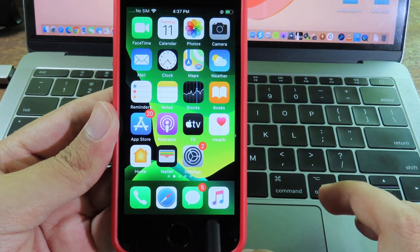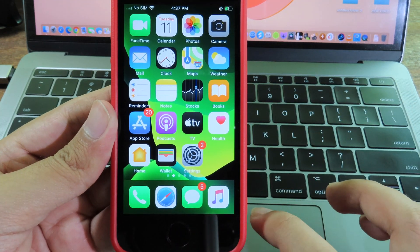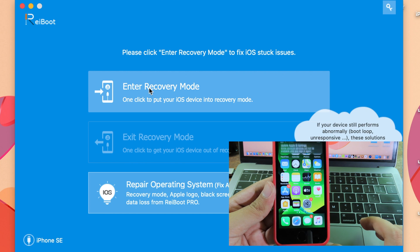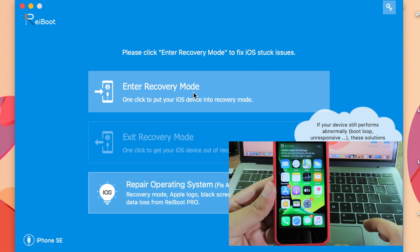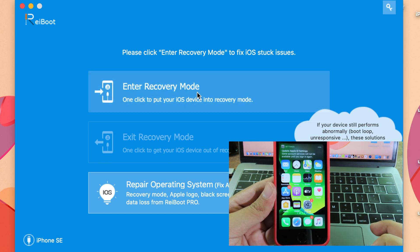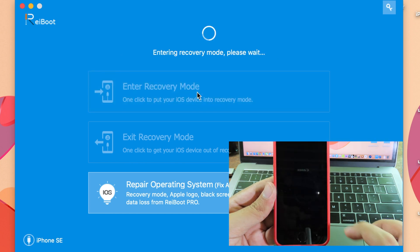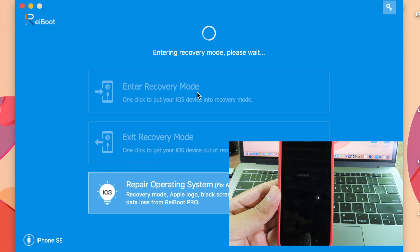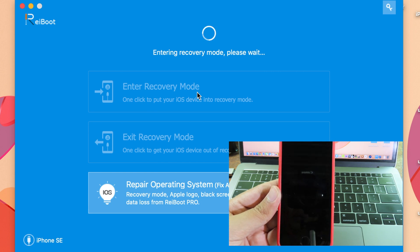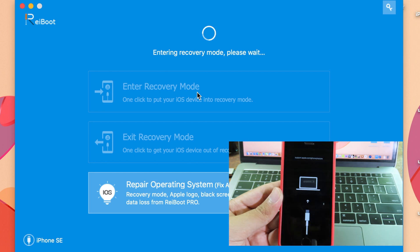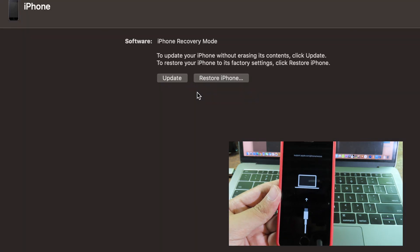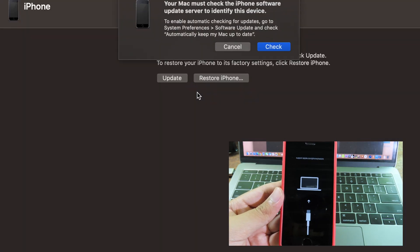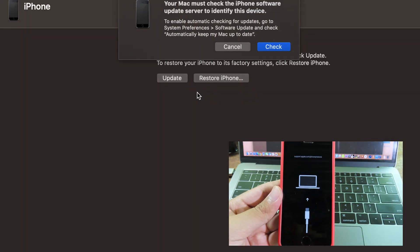You can even put your phone back into recovery mode. Simply click on Enter Recovery Mode, and your phone will reboot again and enter recovery mode. It's very simple to exit or enter recovery mode on your iPhone, iPod, or iPad.